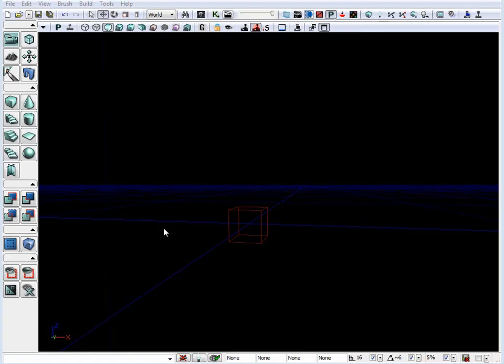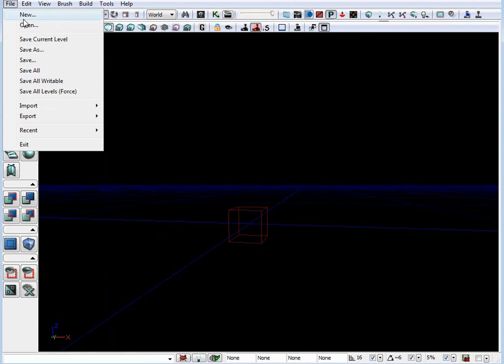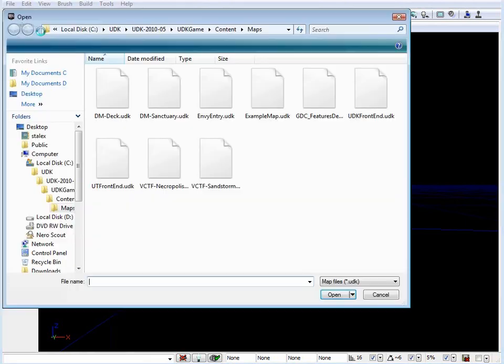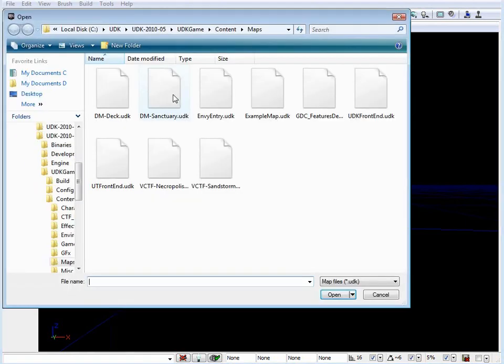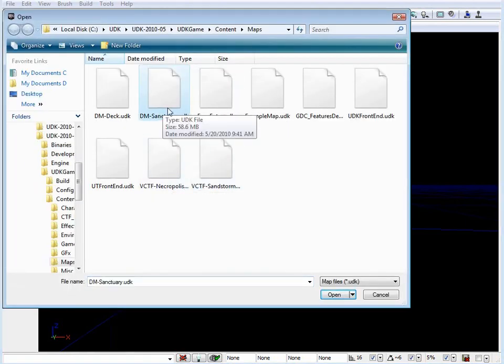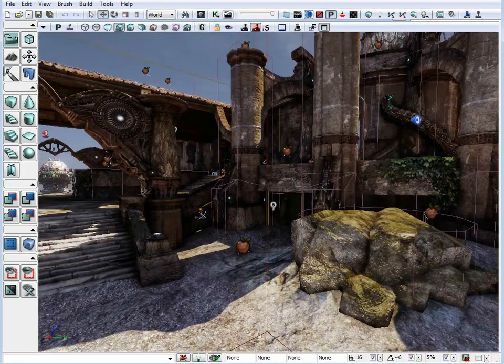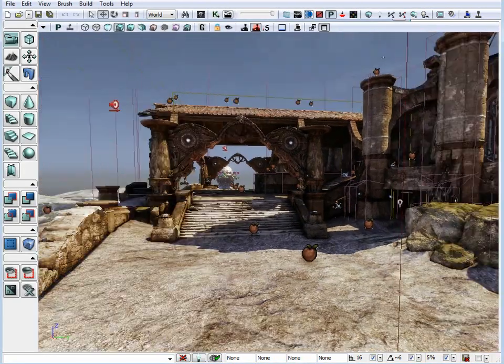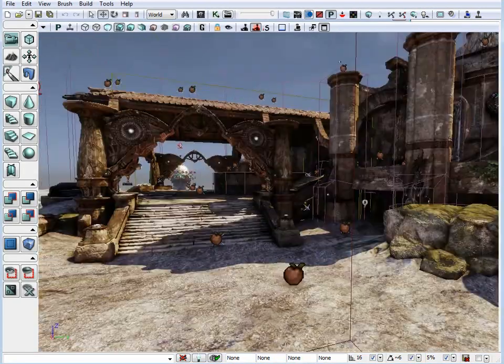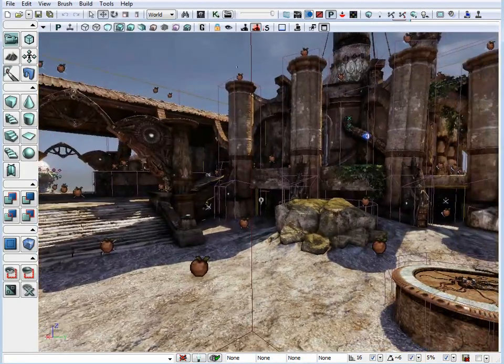Now let's cover BSP brushes and the use of static meshes. So to illustrate my point, first let's open up one of the maps that comes with UDK. So let's open up Deathmatch Sanctuary. So here we have one of the maps that comes with UDK opened.